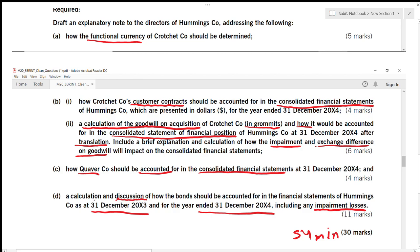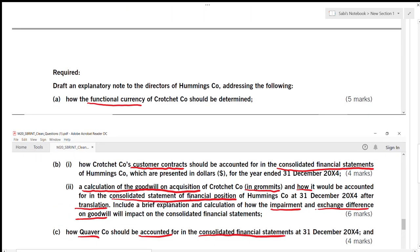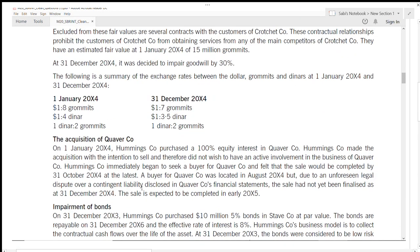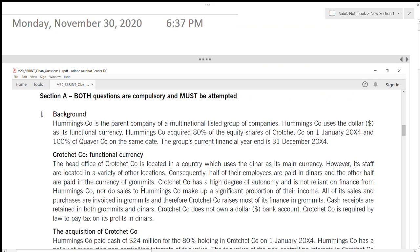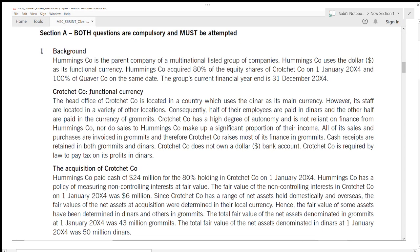Each paragraph in the case study corresponds to each requirement, set in order, so you don't have to read the whole case study to answer a question. For example, for part A on functional currency, when you go back to the case study, only read the paragraph about functional currency and answer that question. This is a good advantage in SBR — all the questions are set like that.